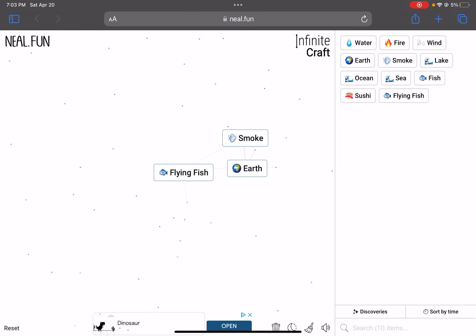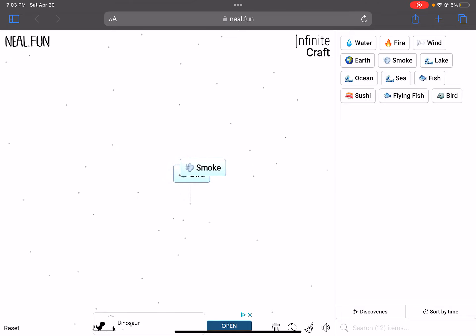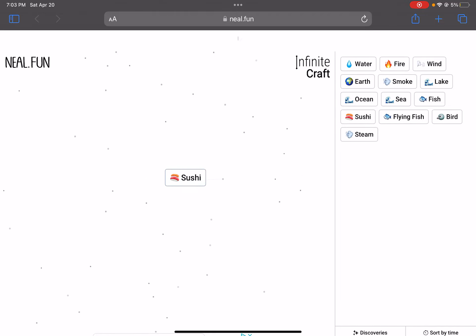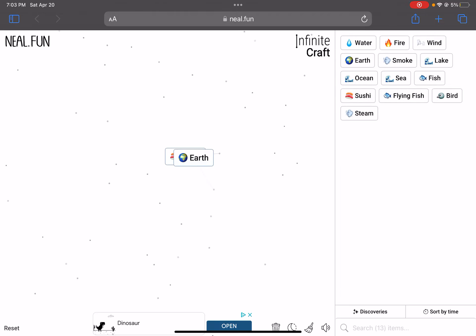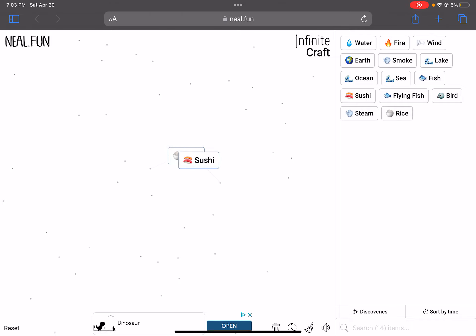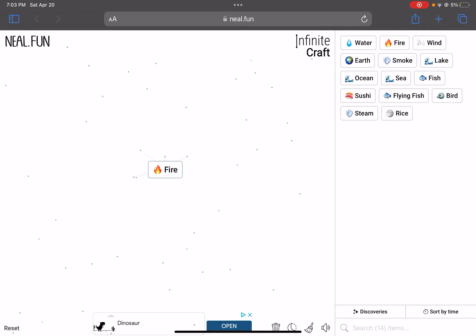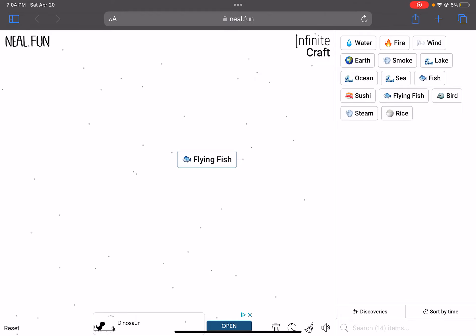What happens when you do water and water? Lake. More water. Just keep adding water to that until we get an ocean or something. Yeah, ocean. Sea. Fish. Our first land. Sushi! Which is funny, because you don't cook wind sushi. Flying fish.